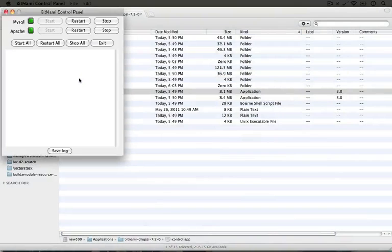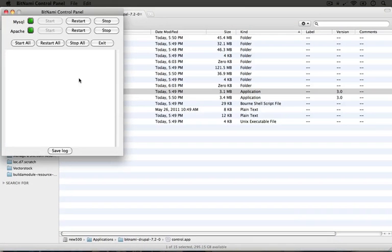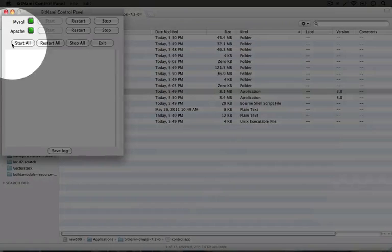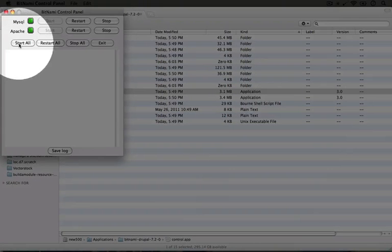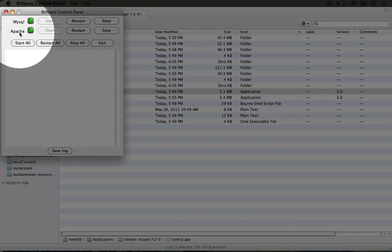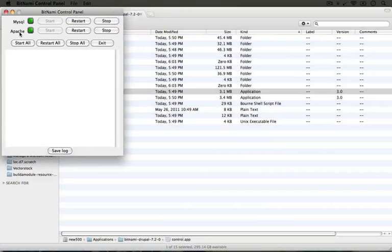There's two services running behind the scenes as we run our Drupal site. If our computer turns off, for example, we'll need to restart these services in order for our Drupal site to be accessible. All we would need to do in that case is come into this control panel and click start all. Right now we have a green light next to MySQL and Apache which means both of our services are running and we're good to go.